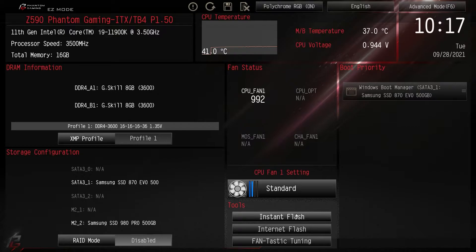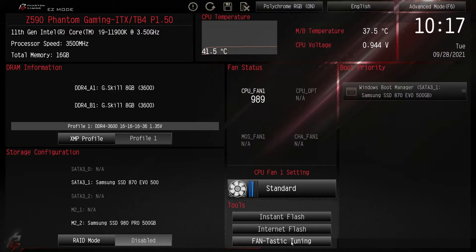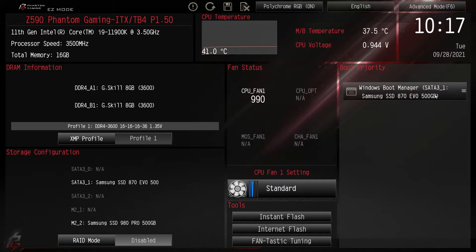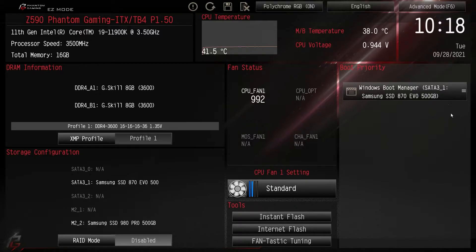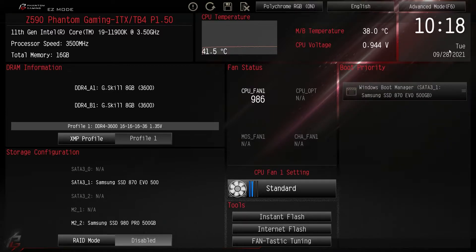Under Tools we have Instant Flash, which lets you flash the BIOS from an image on a flash drive, and Internet Flash, which lets you flash the BIOS from the internet. Fantastic Tuning will tune all the fans in your system. Over here we have Boot Priority — we only have one bootable drive here, but if you had more than one you can easily drag and drop storage devices to set the order.